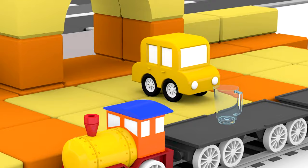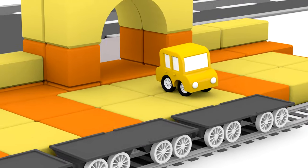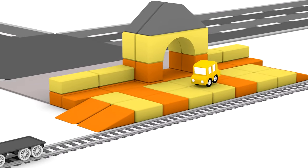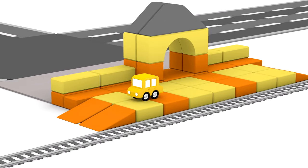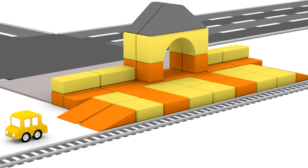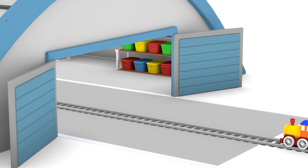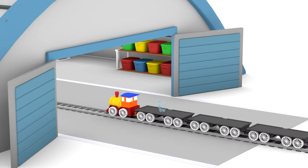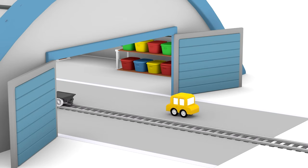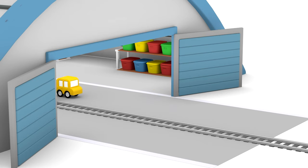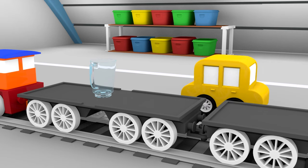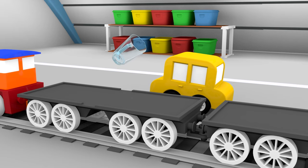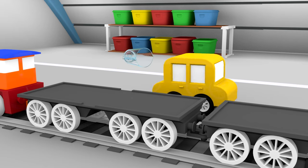A train! The yellow car has arrived at the station. Catch up with the train, little car. It's the jug! Take it with you!